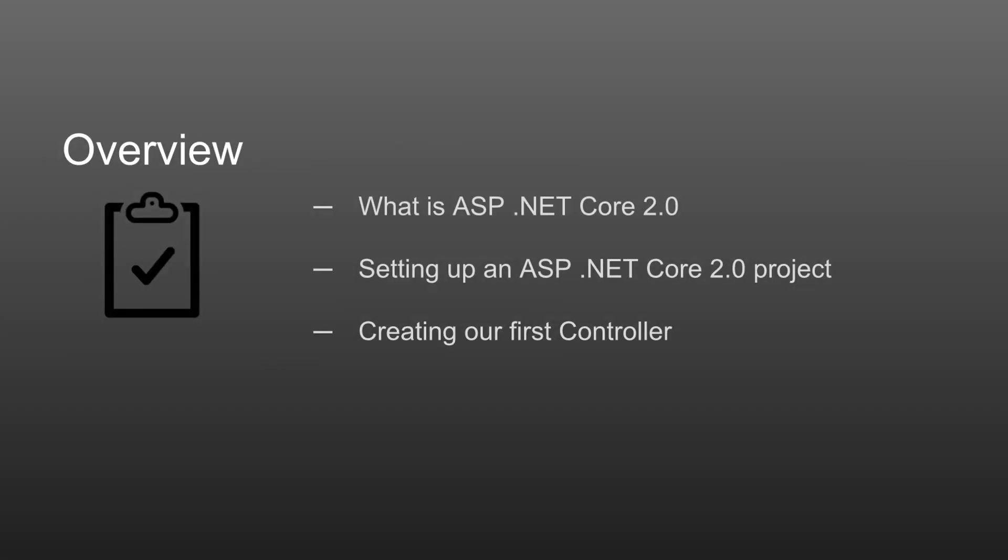In this tutorial, we'll briefly look at what ASP.NET Core 2.0 is and where it's come from. We will then jump into setting up and creating our first .NET Core Web API project.